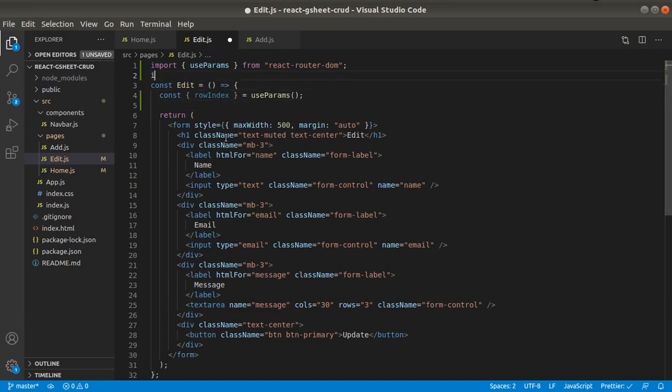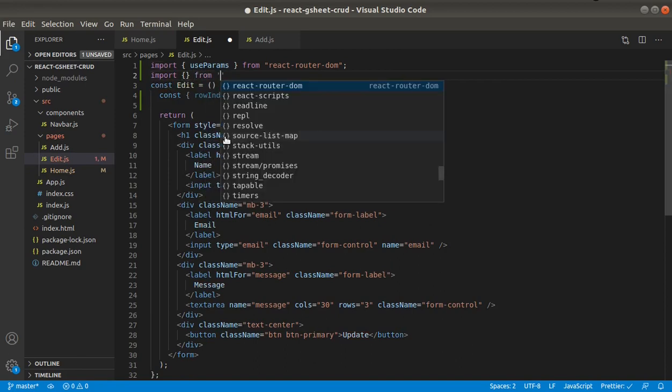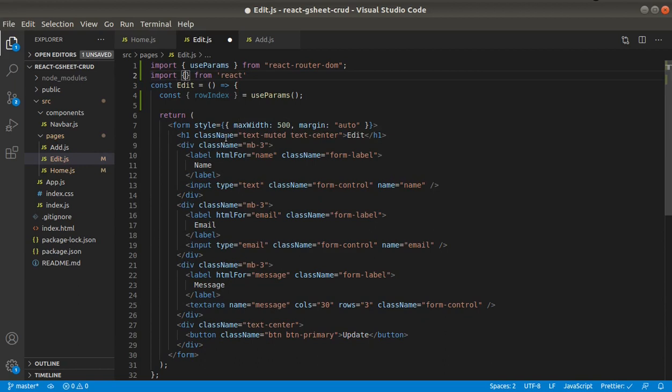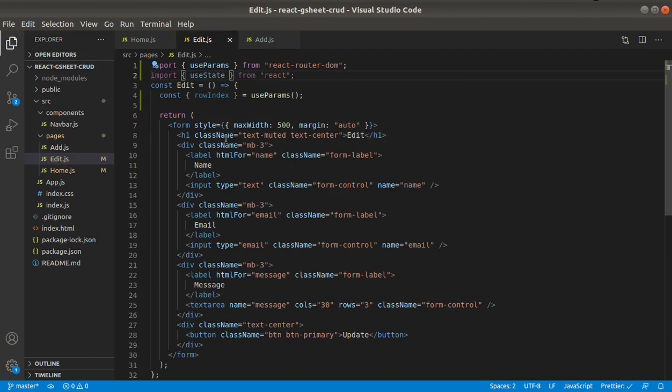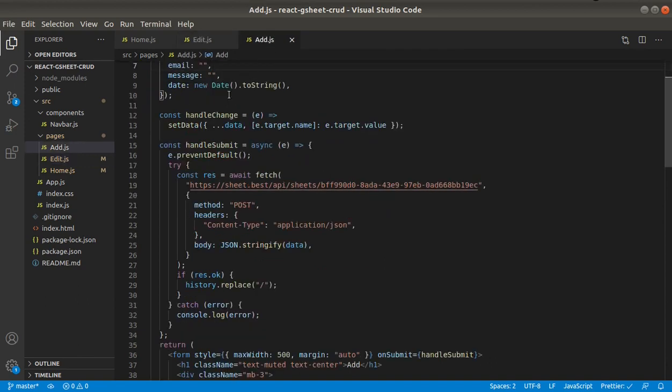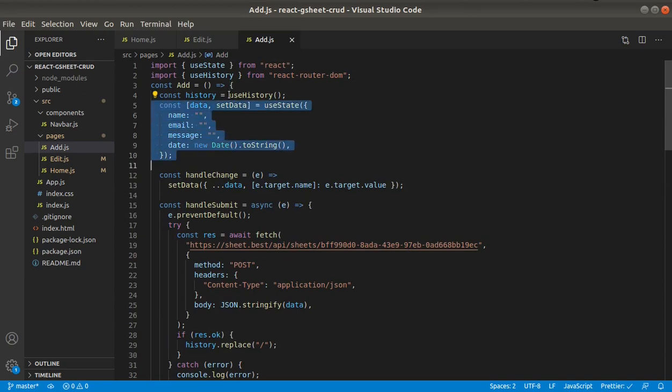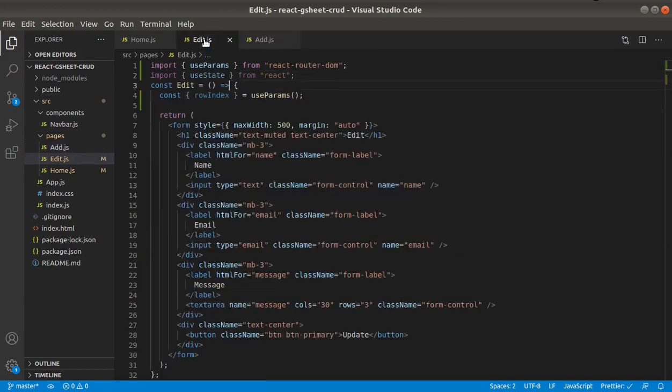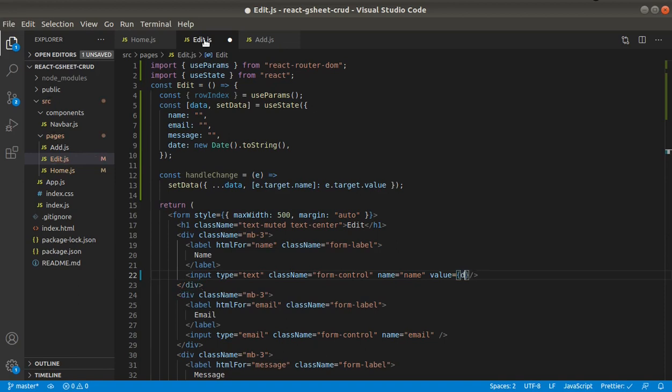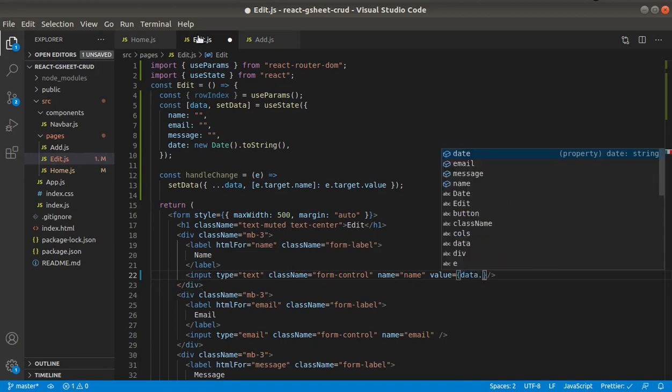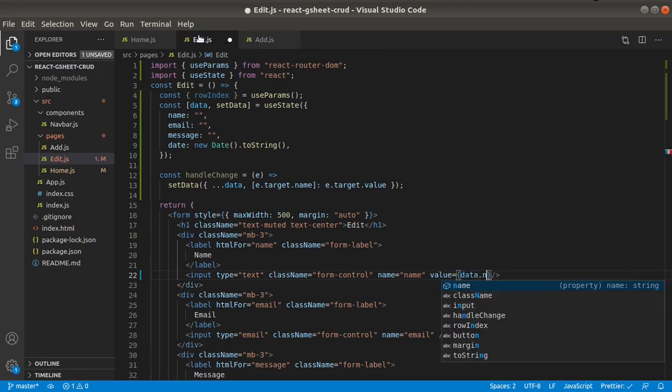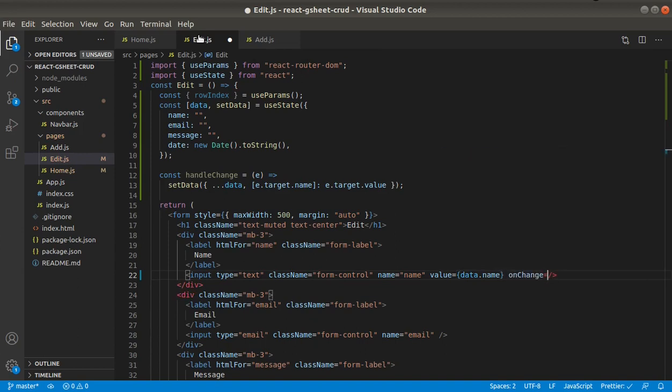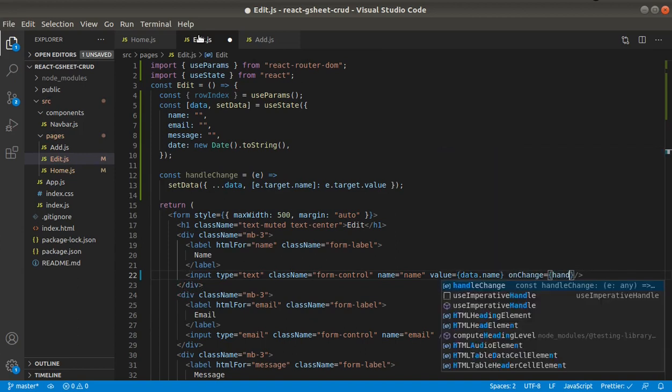We will also need useState. Let's grab state from add page because it will be the same. We will also need this handleChange, and here we will provide value data.name onChange handleChange.